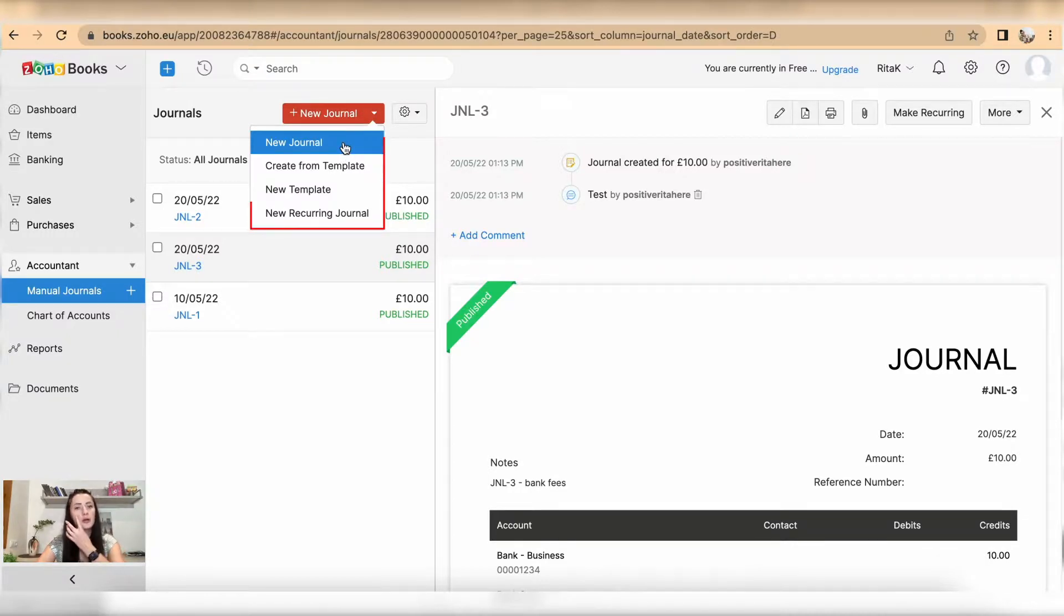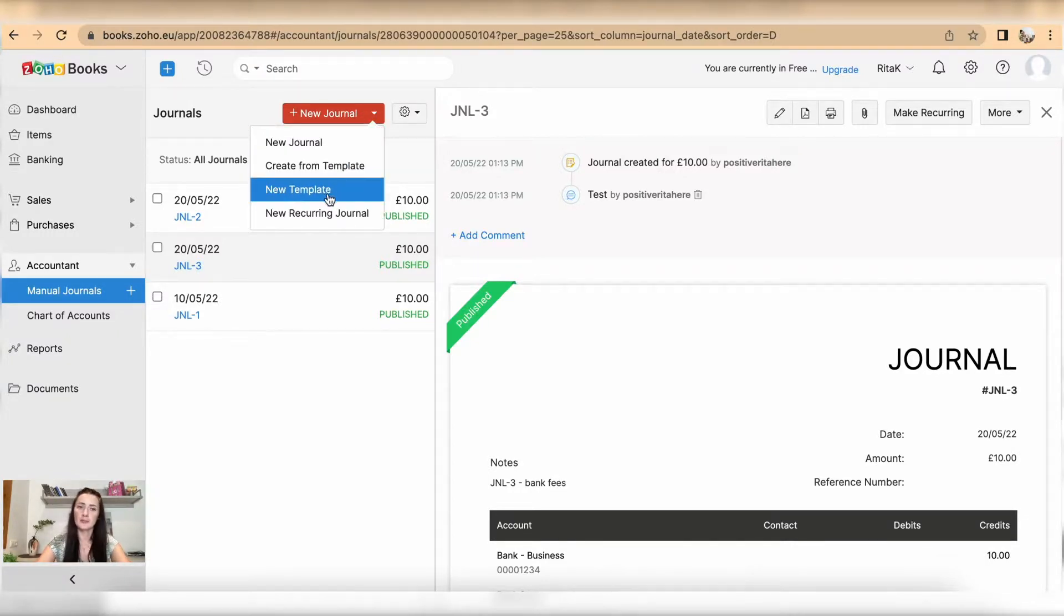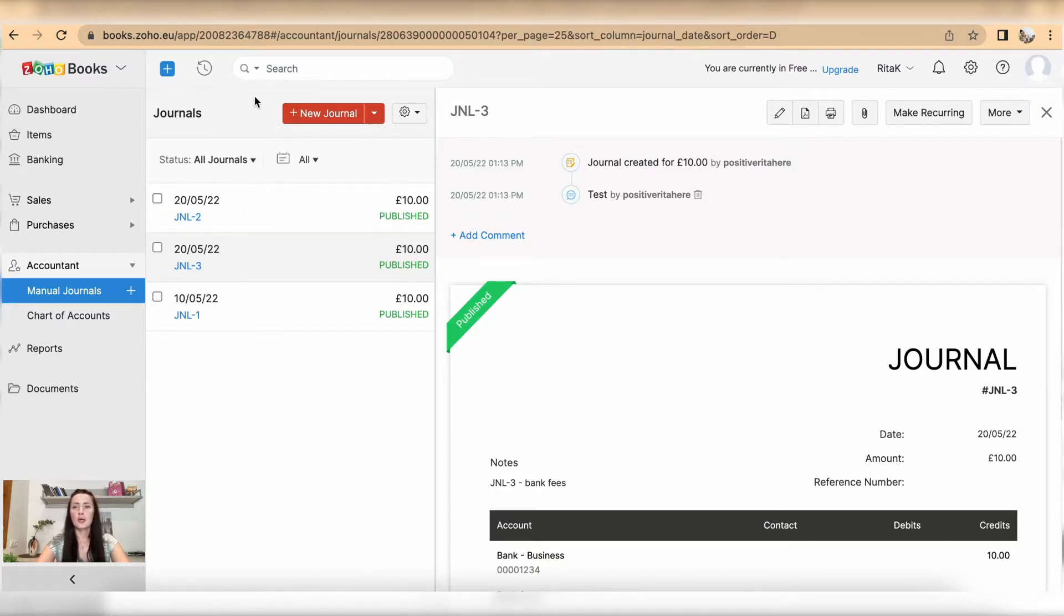From the dropdown list, we can create a new journal, create from template, create a new template for journals, and we can create a new recurring journal. So this is the way how you can add a manual journal on Zoho Books accounting software. If you have any questions or require any further advice, feel free to reach out to me.